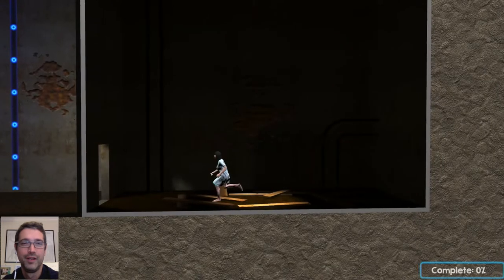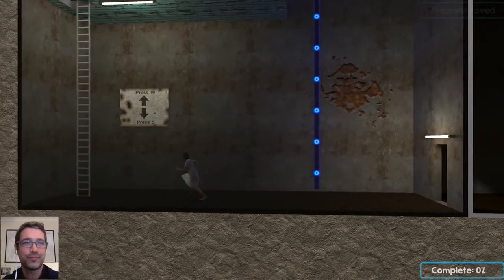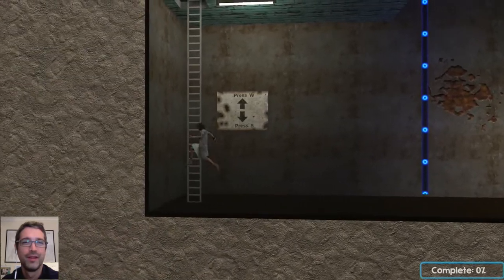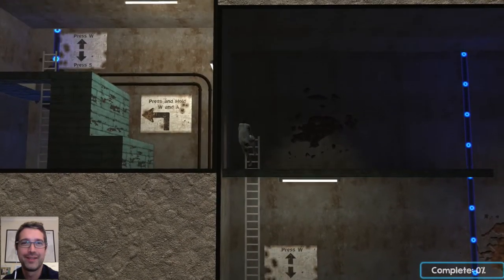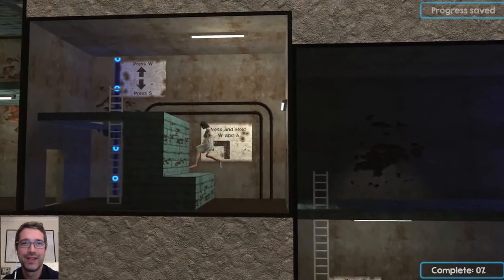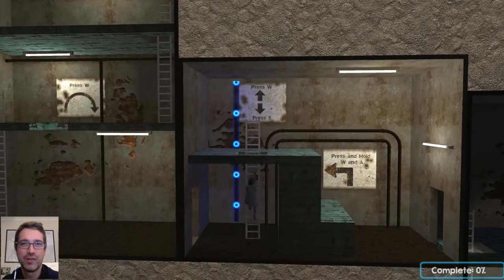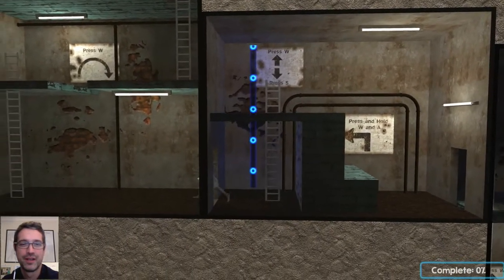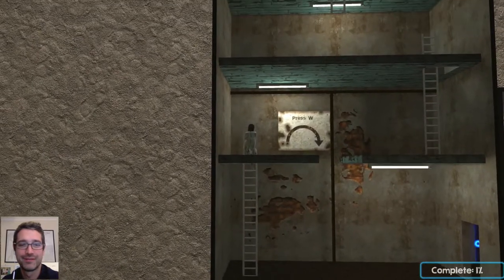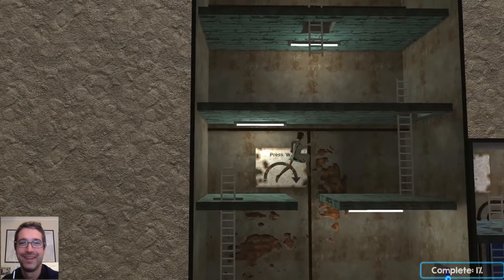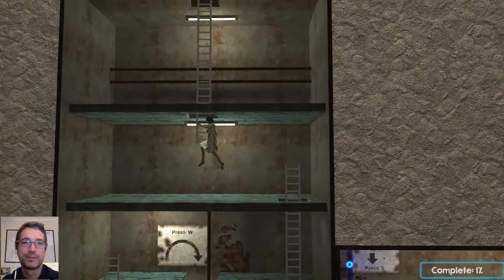Oh dear, we've ended up inside the school. So here in the cellar, this is really just getting people used to the controls — standard A, S, W and D. You can use the cursor keys as well if you want.